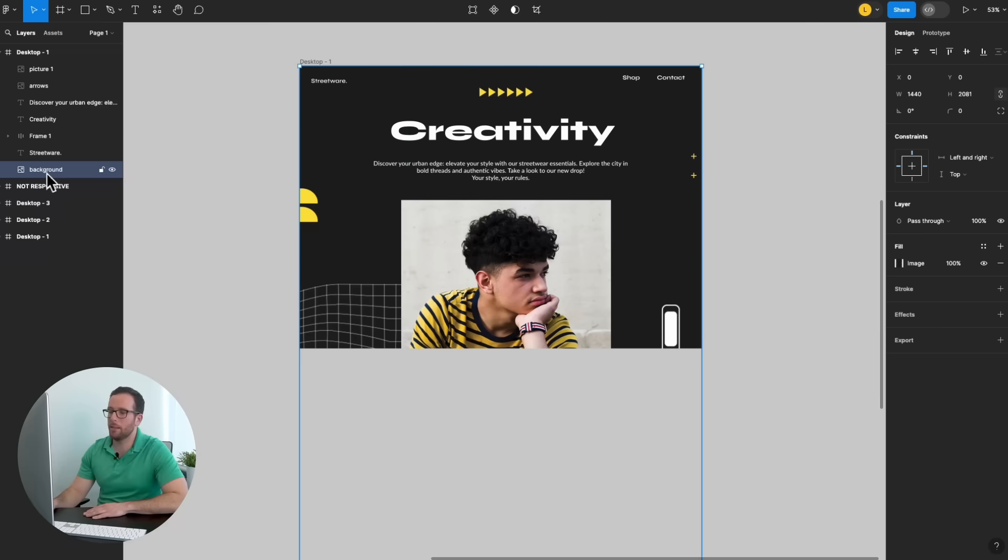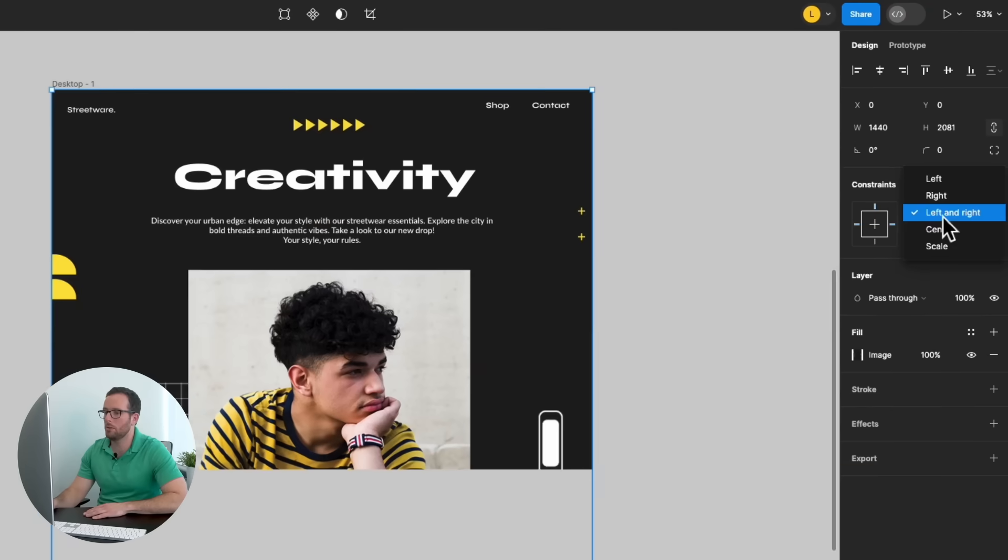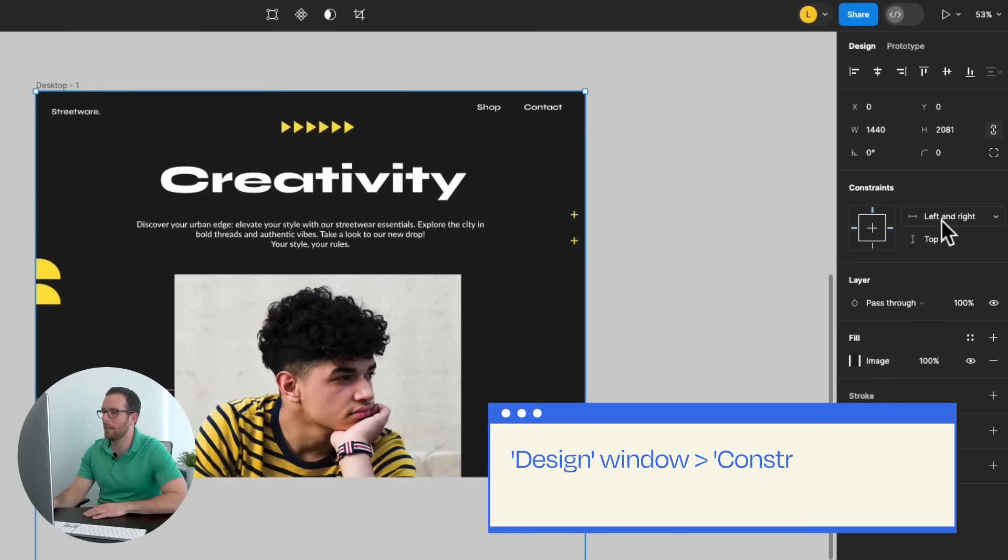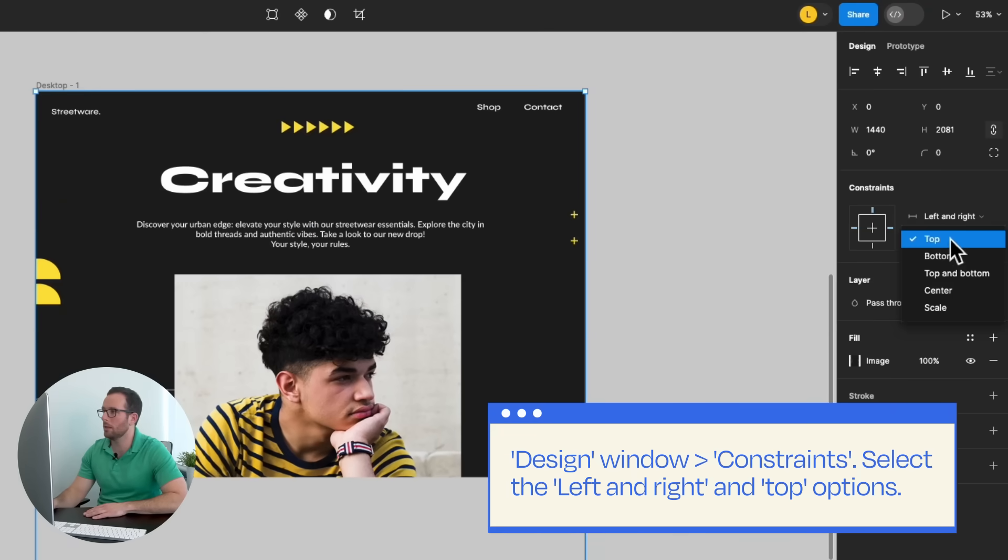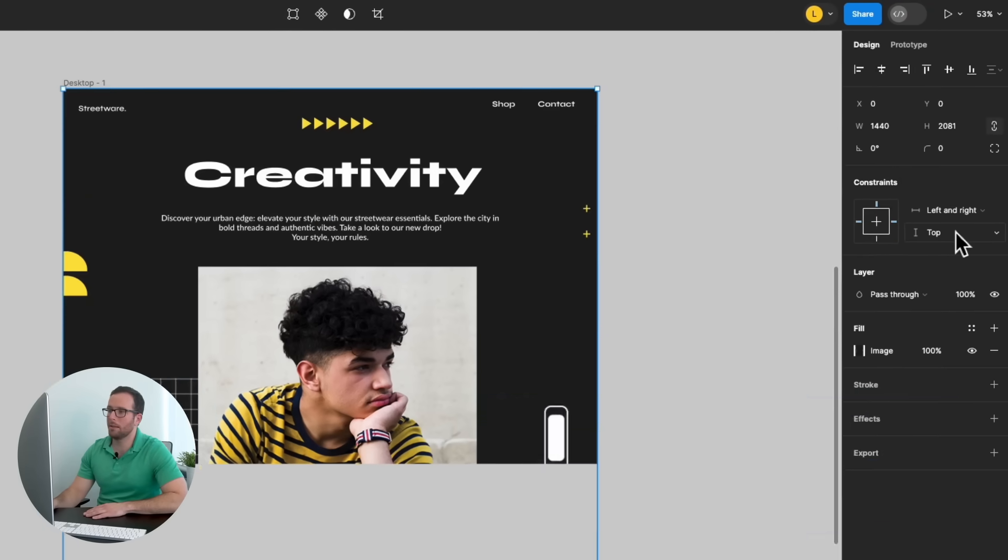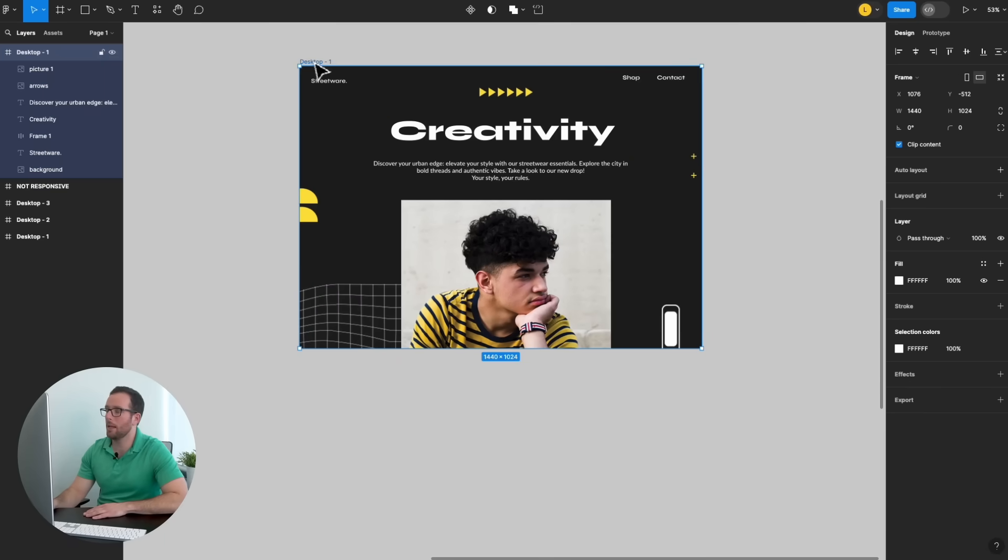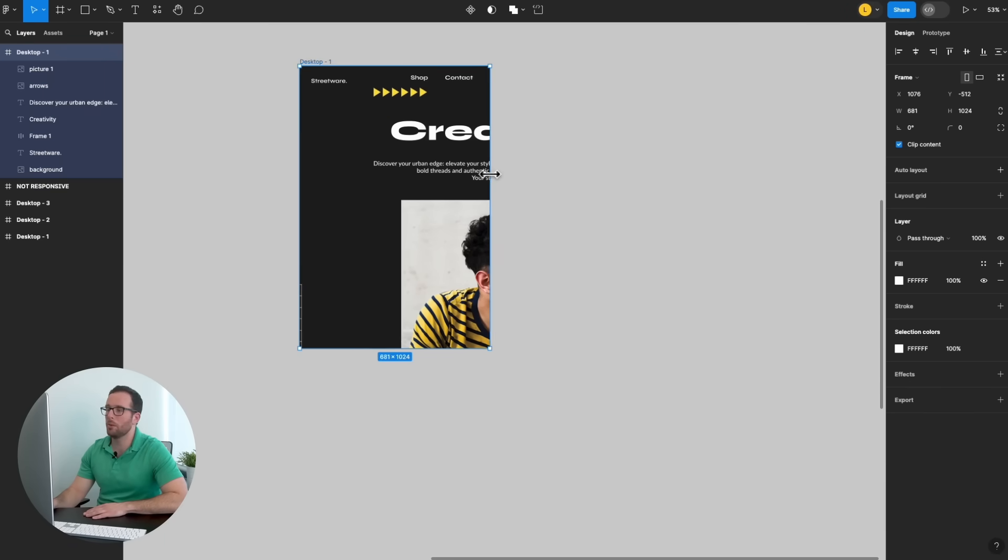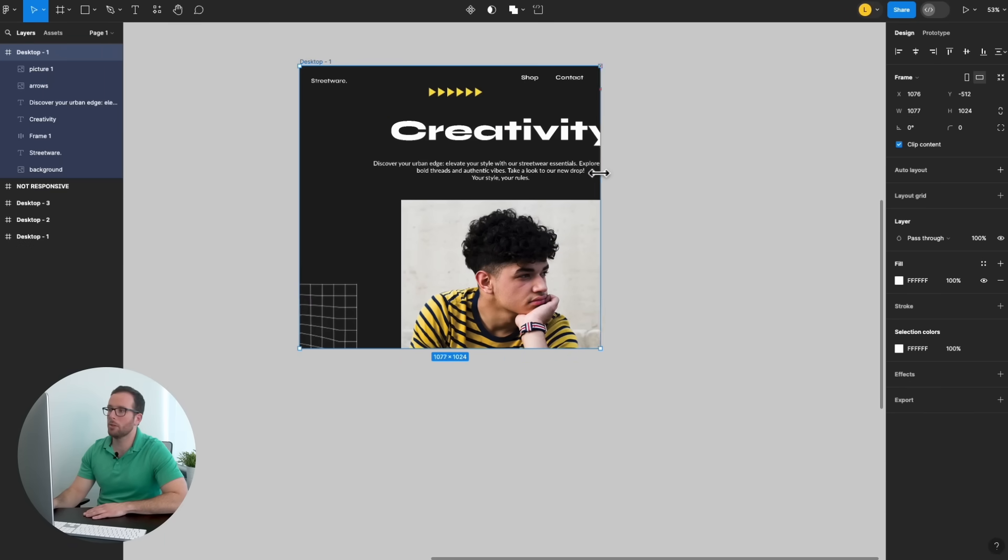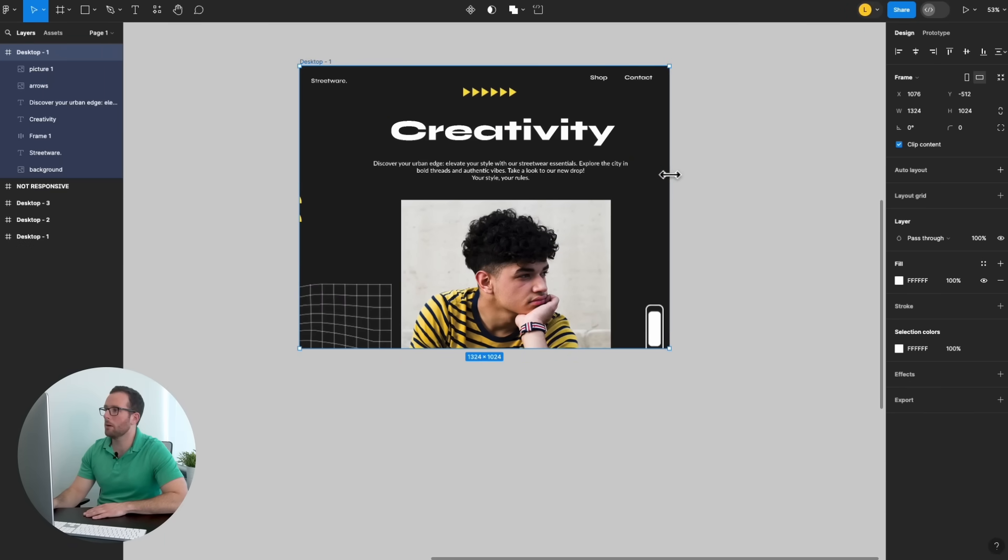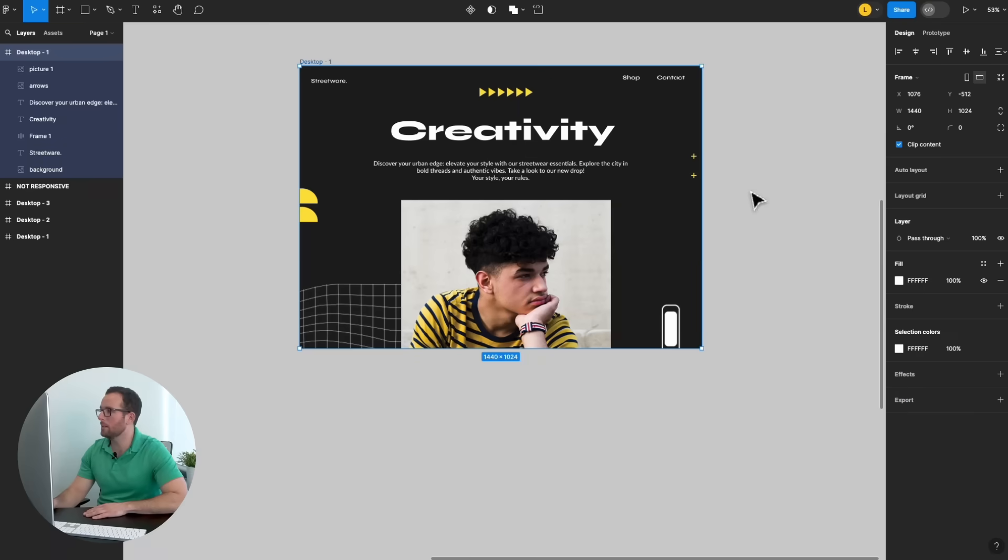Begin by fixing the background. Select it and go to the Design window, then Constraints. Make sure to select the left and right and top options. When you resize your canvas, the background will adapt itself.